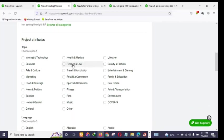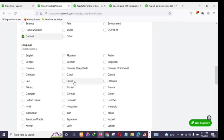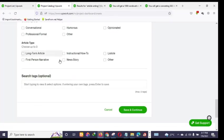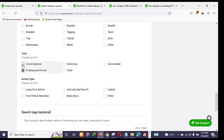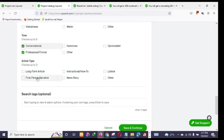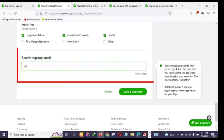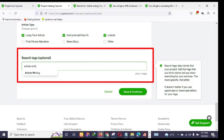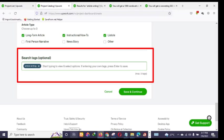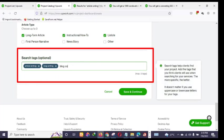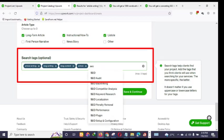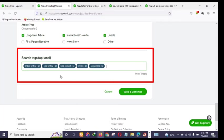Continuing to scroll down, under 'Project Attributes' you can choose 'General' for topics and set the language to English. For tone you can choose Conversational or Professional — you can select two. For article type you can choose long-form, how-to, or listicle. Under tags you can write things like 'article writing,' 'blog writing,' 'blog content,' and 'SEO writing' — about five keywords, just like Fiverr.